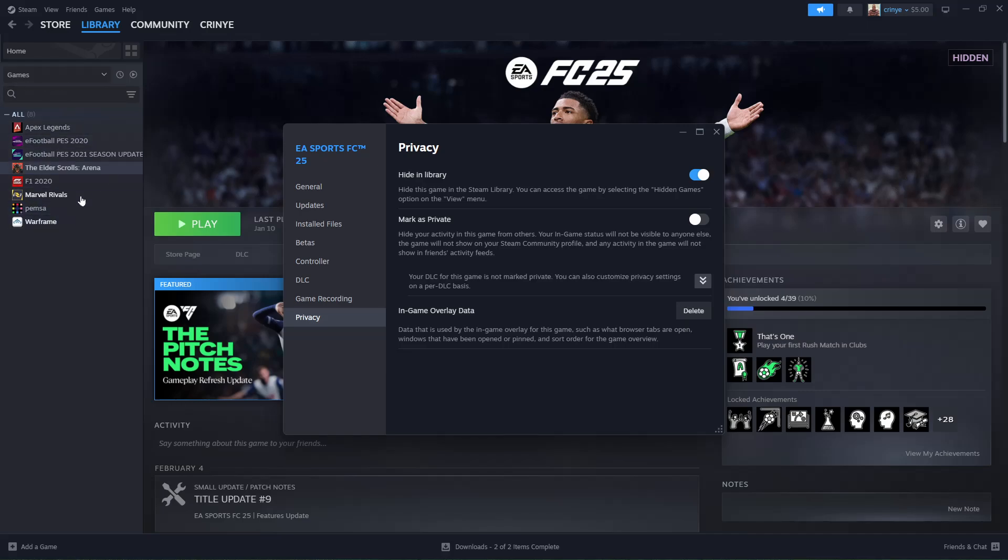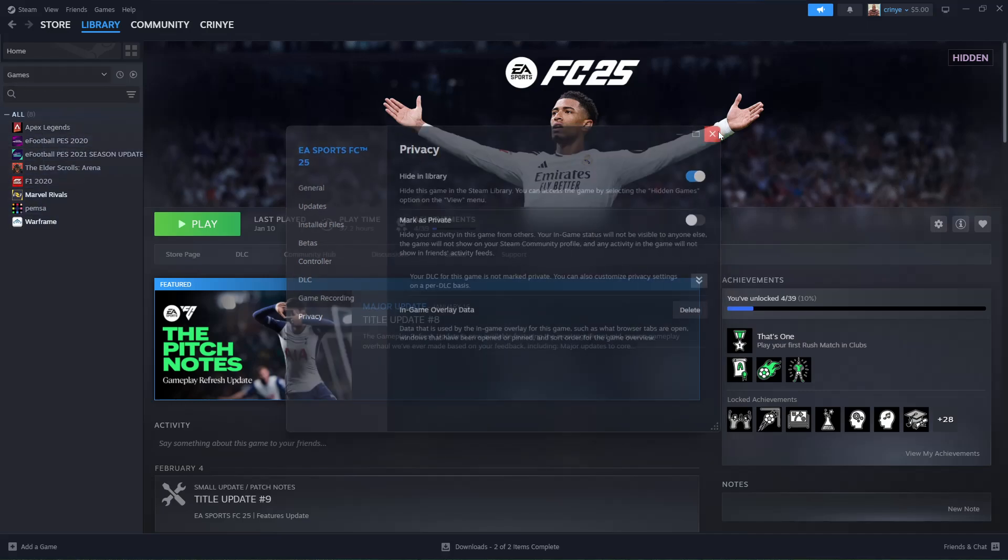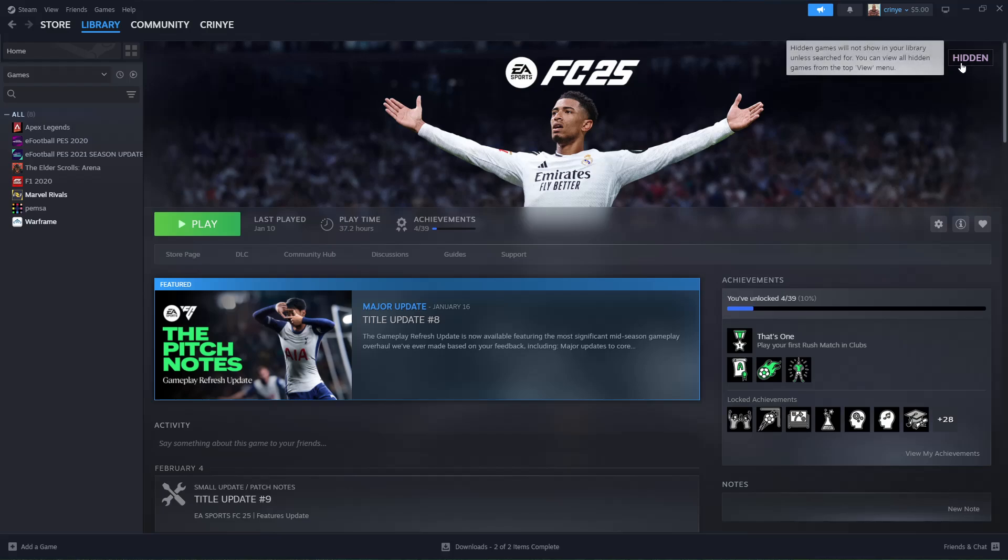You can see the Hidden tag, which means that game has been hidden. You can do the same for all the other games you'd like to hide.